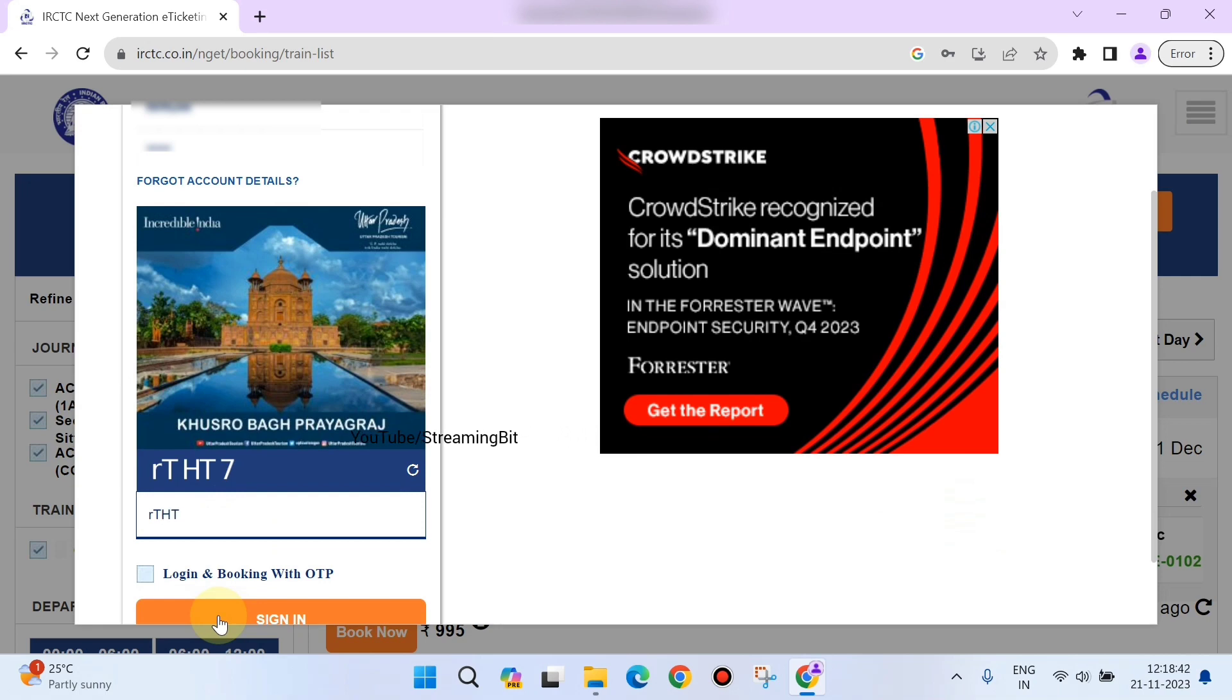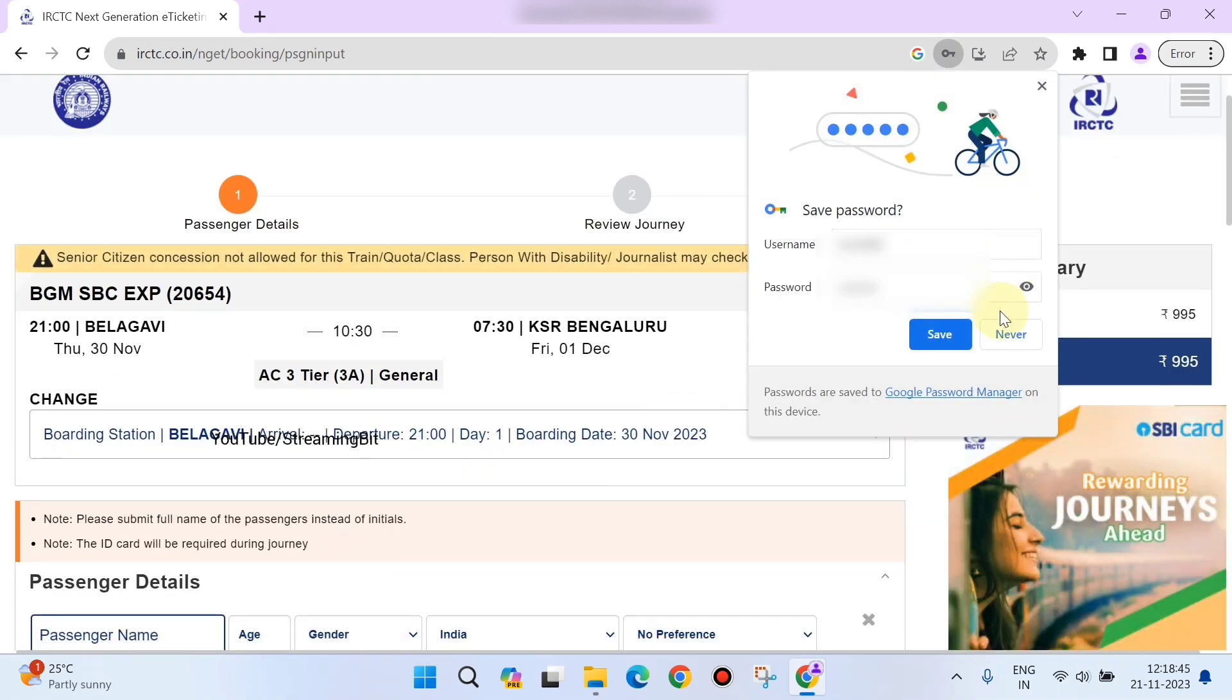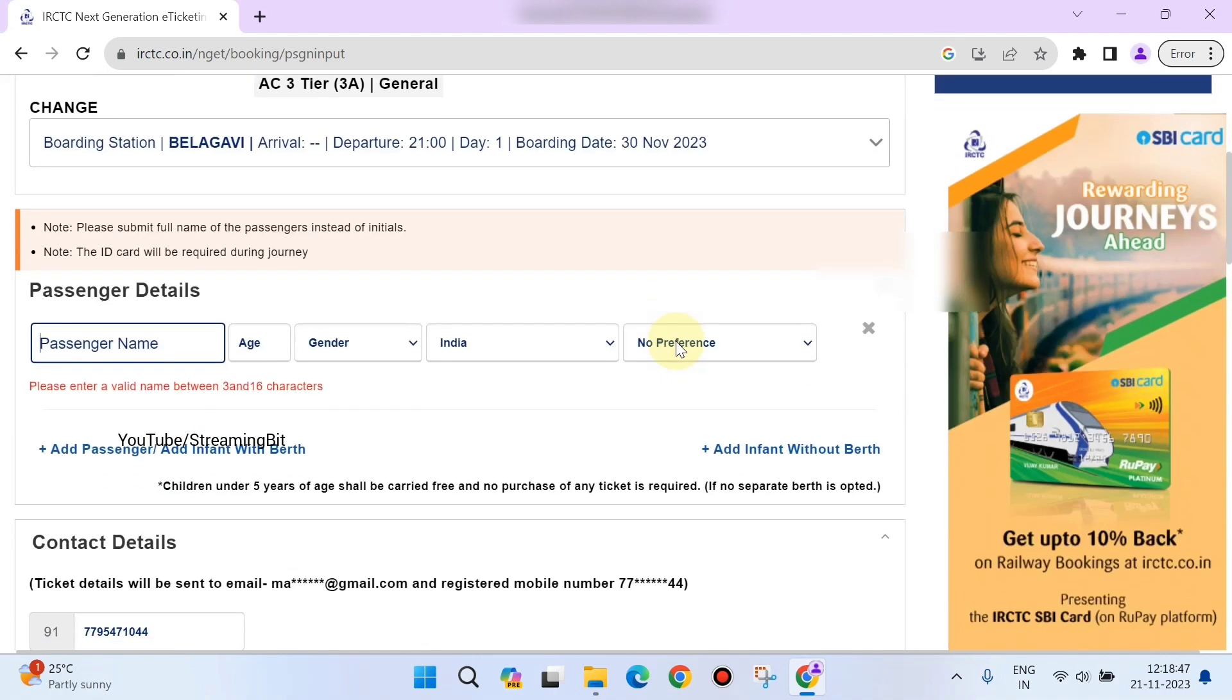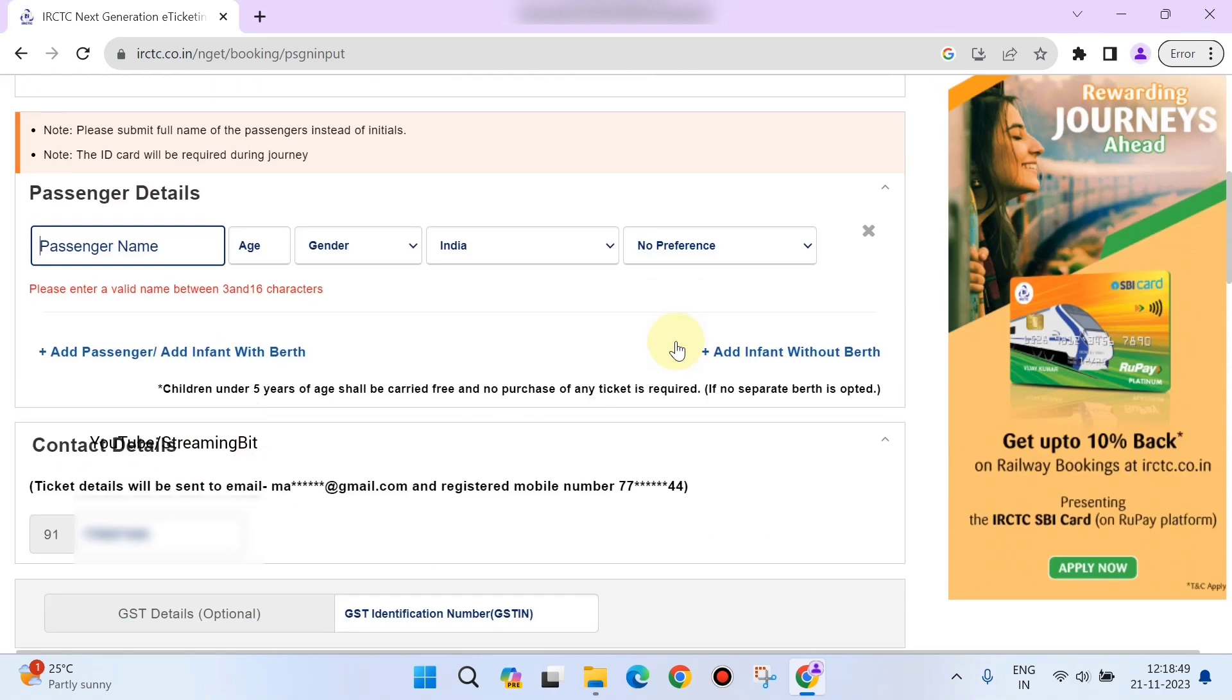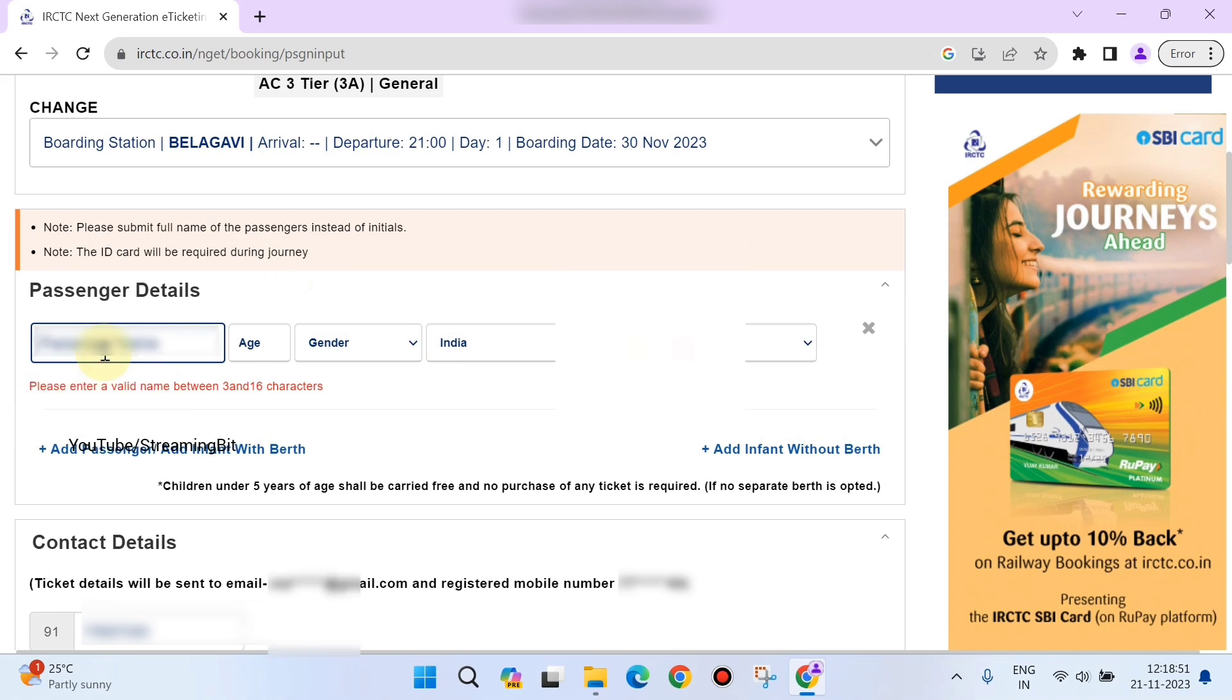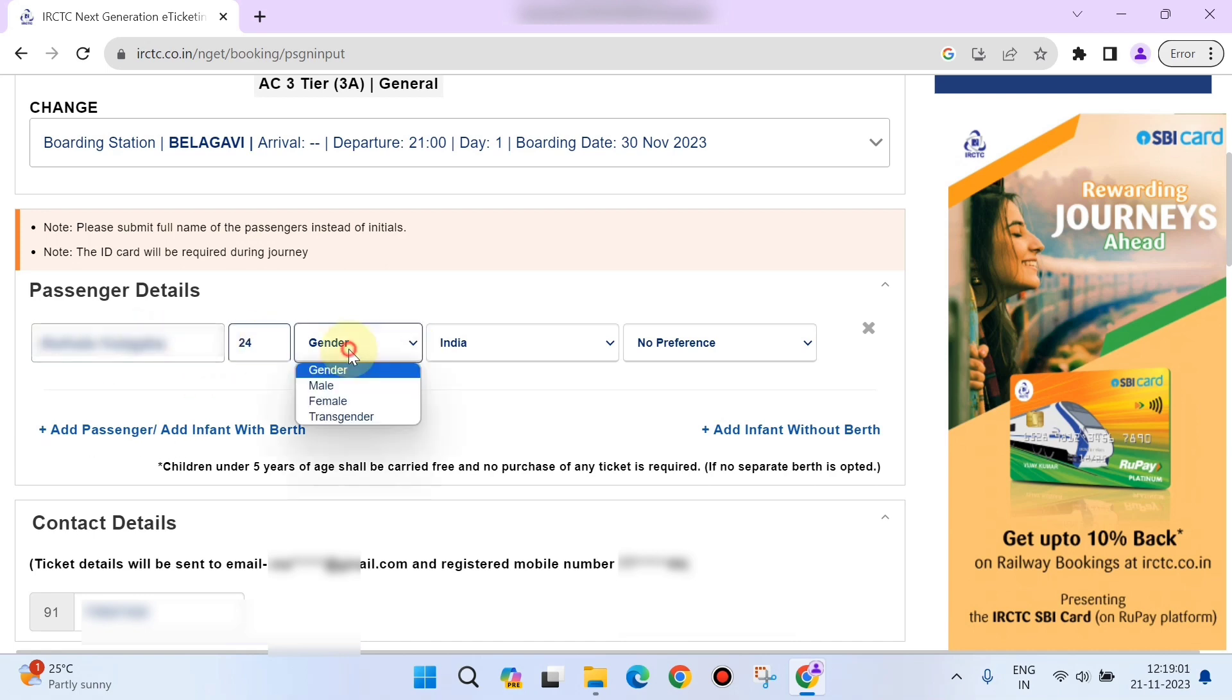This particular screen will appear wherein you need to enter the passenger details. You also need to enter age, gender, and your birth preference. We'll see one by one. Once you enter your name, enter the age, then gender.